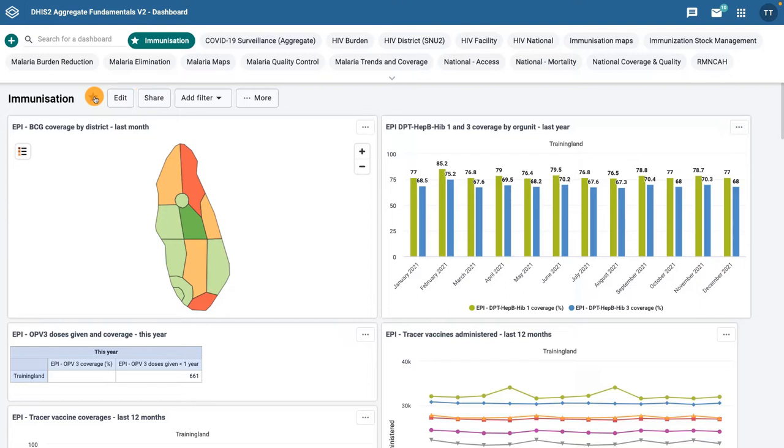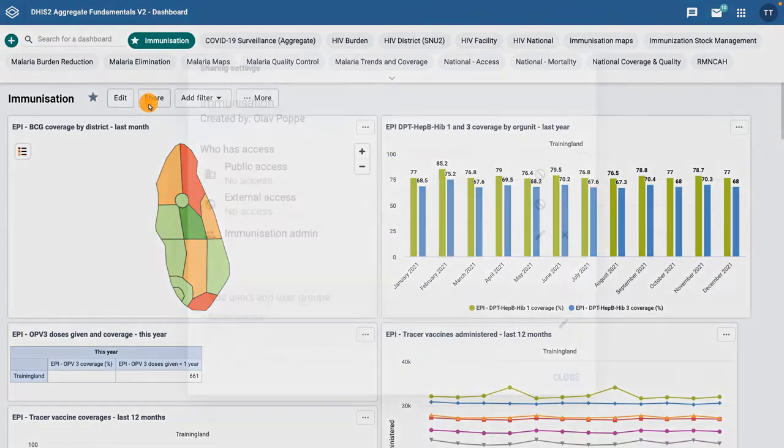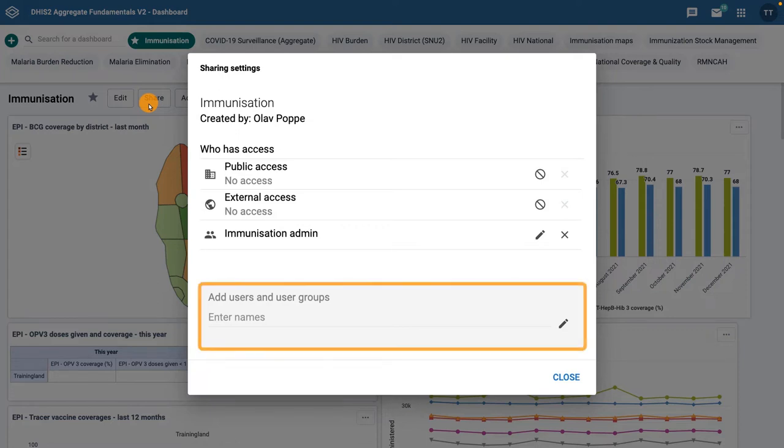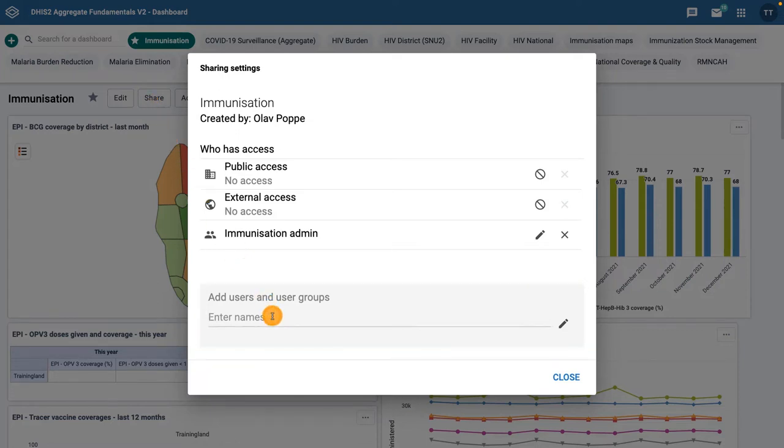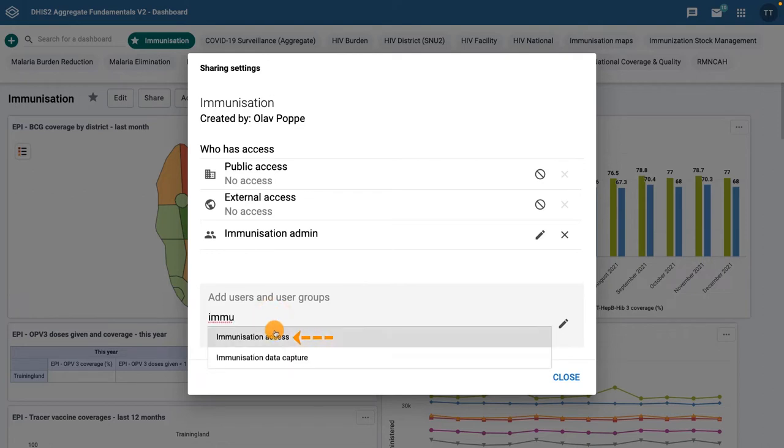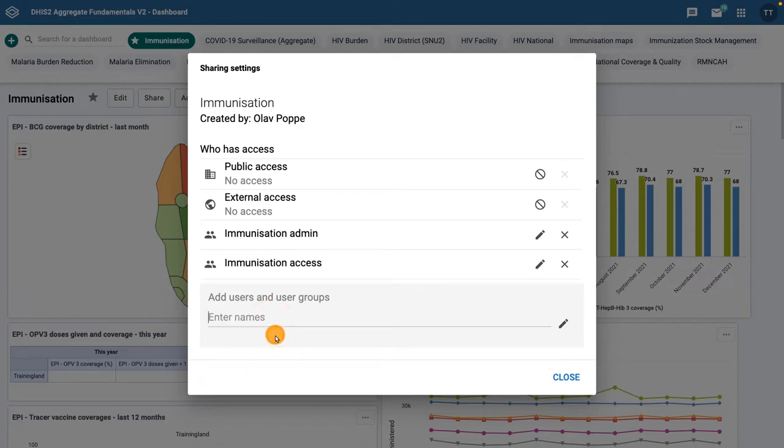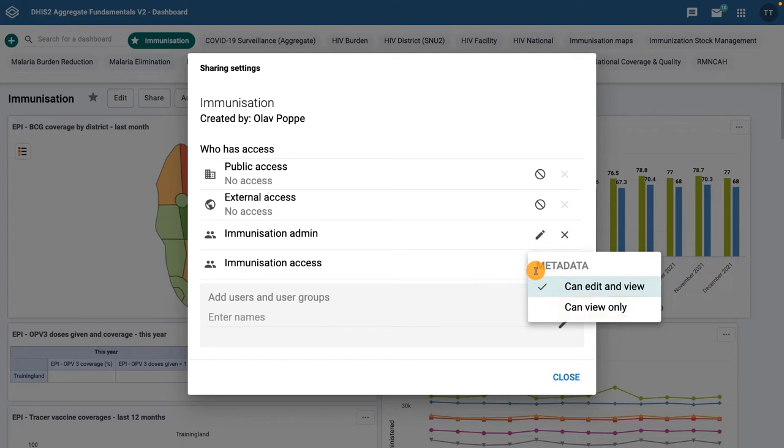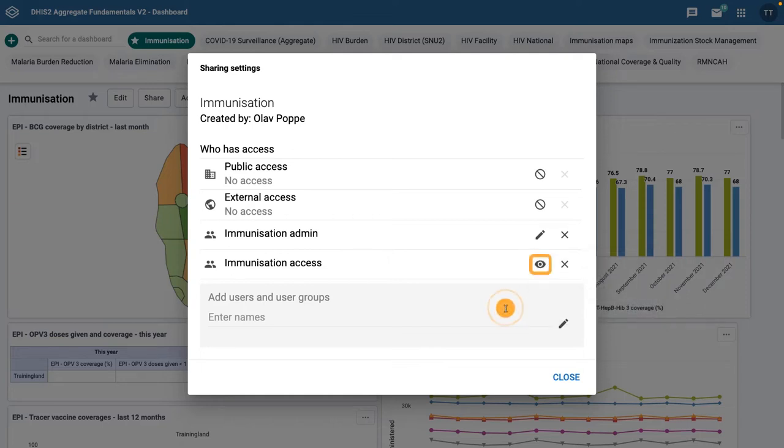To do this, click on the share button to the right of the dashboard title to display the dashboard sharing settings options. Type in the name of the user or user group in the input field and click on the name to add them to the list of who has access. By clicking on the pencil icon, you can provide that user or user group with either editing and viewing permissions or viewing permissions only. Click on can view only. Notice that the pencil icon has now changed to an eye icon.